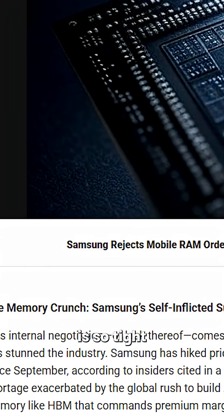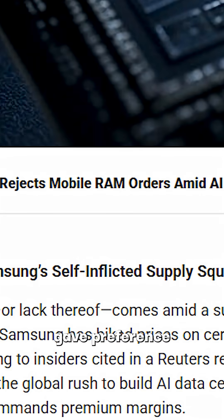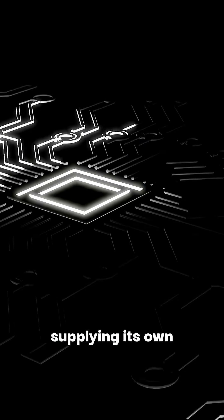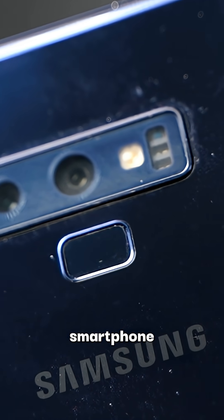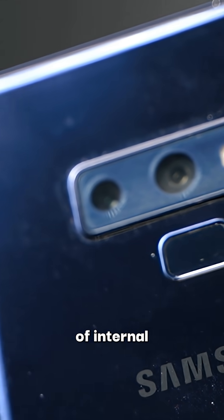And the shortage is so tight that reports say Samsung's memory division gave preference to higher-margin AI contracts over supplying its own smartphone division, a rare example of internal competition for RAM.